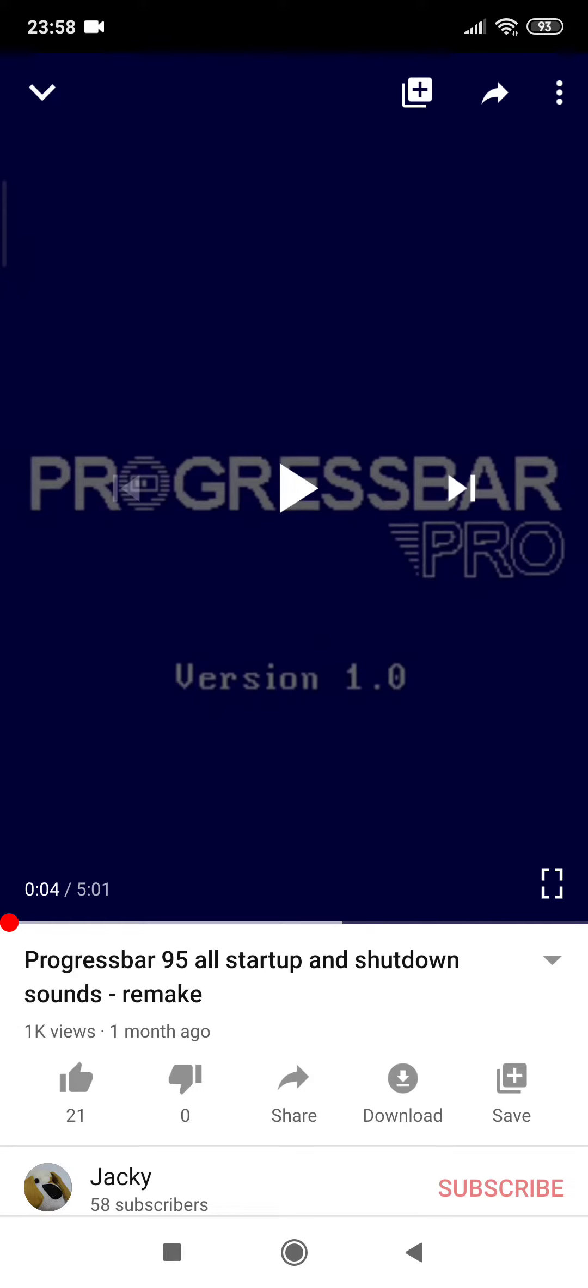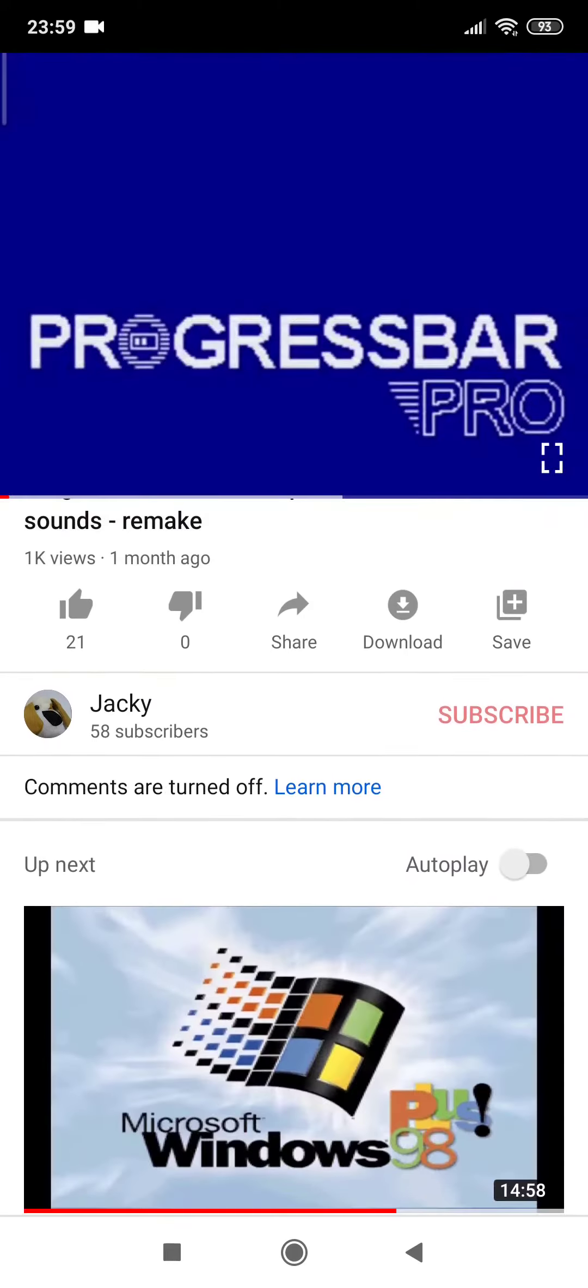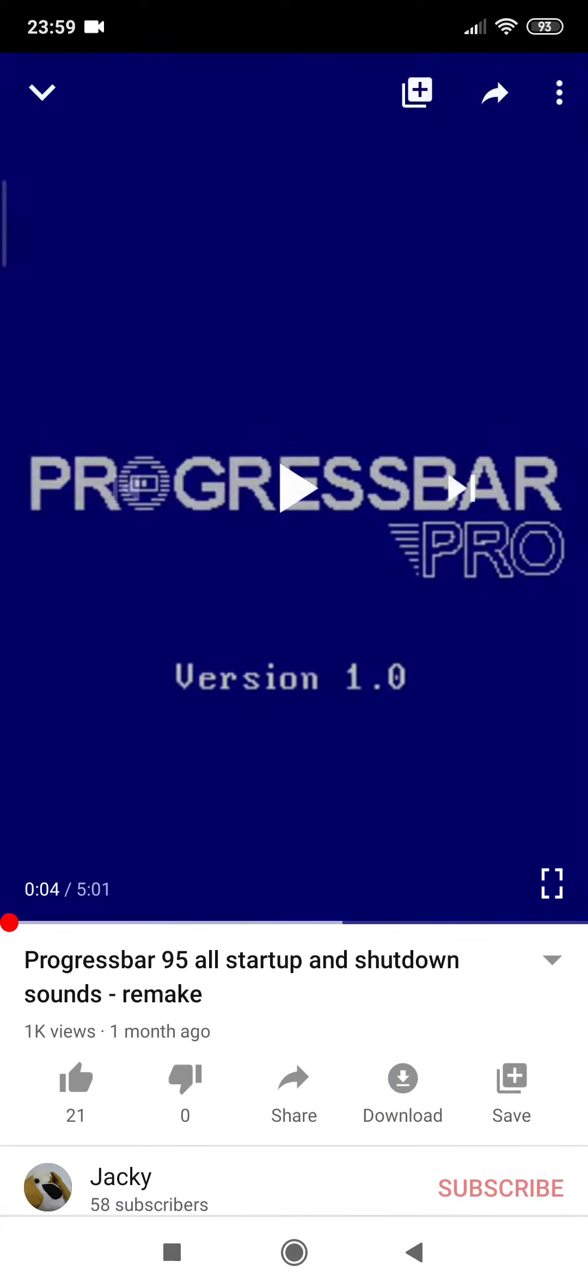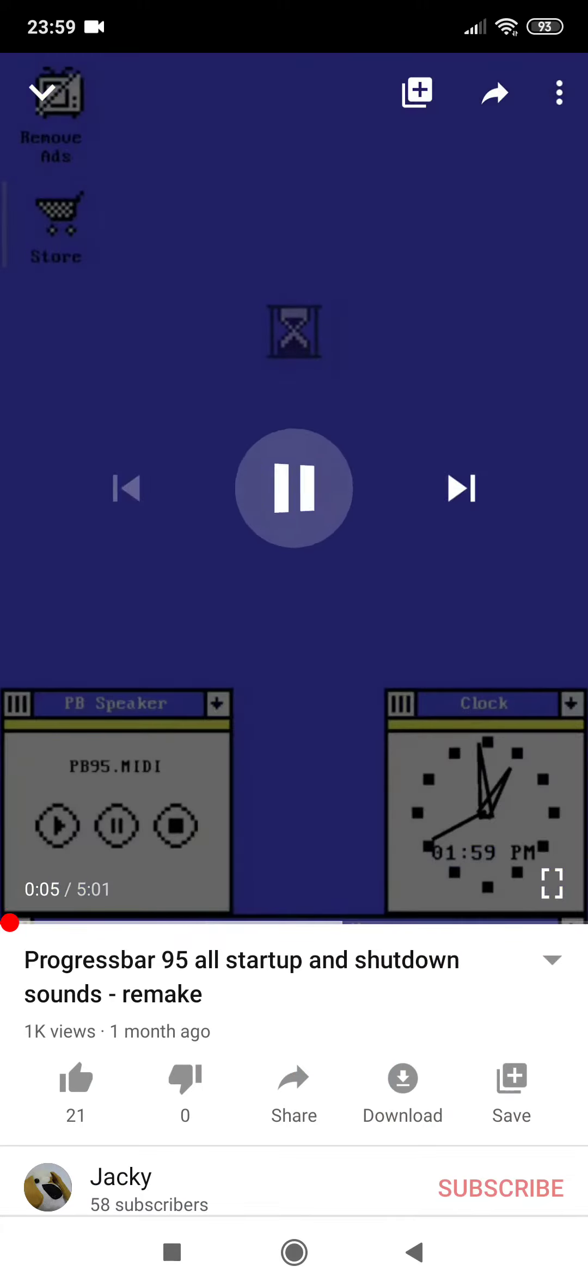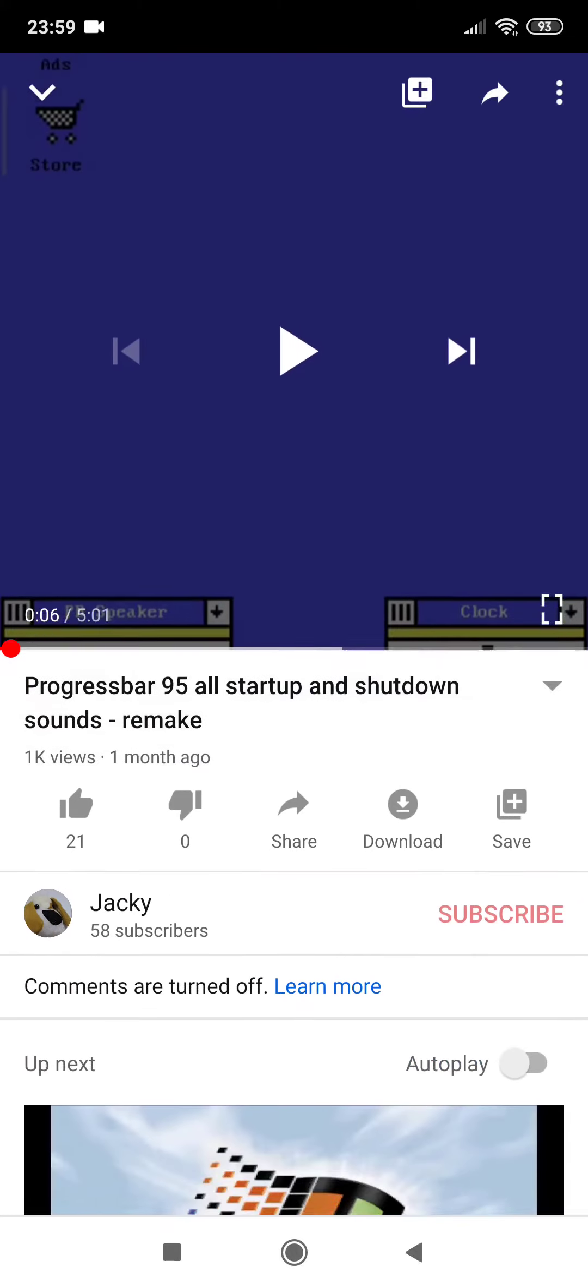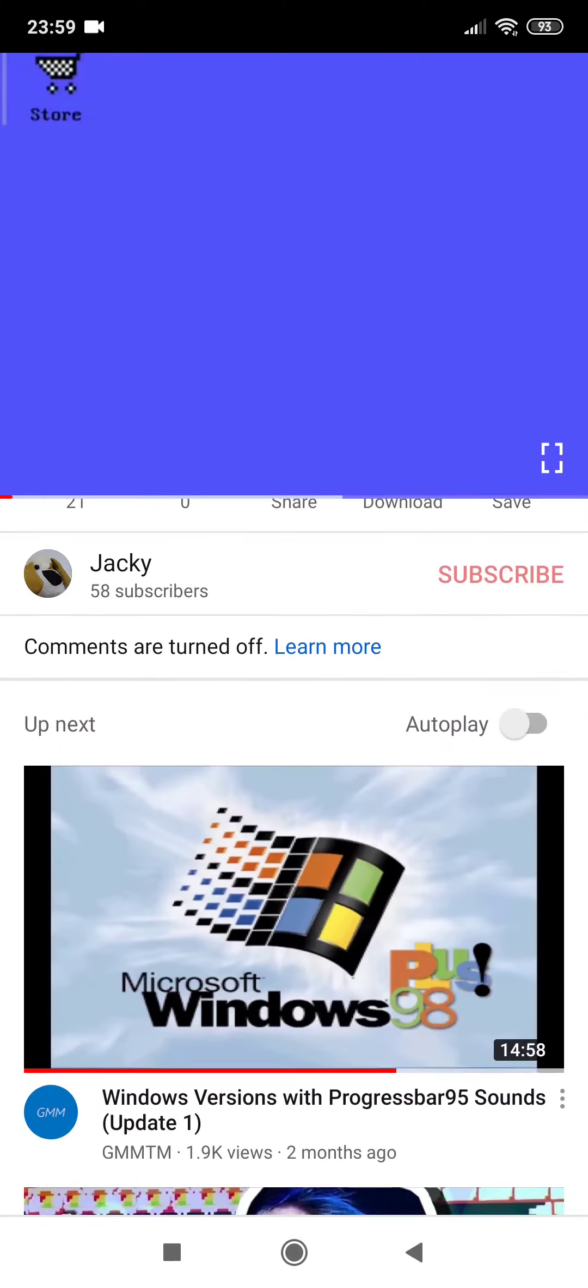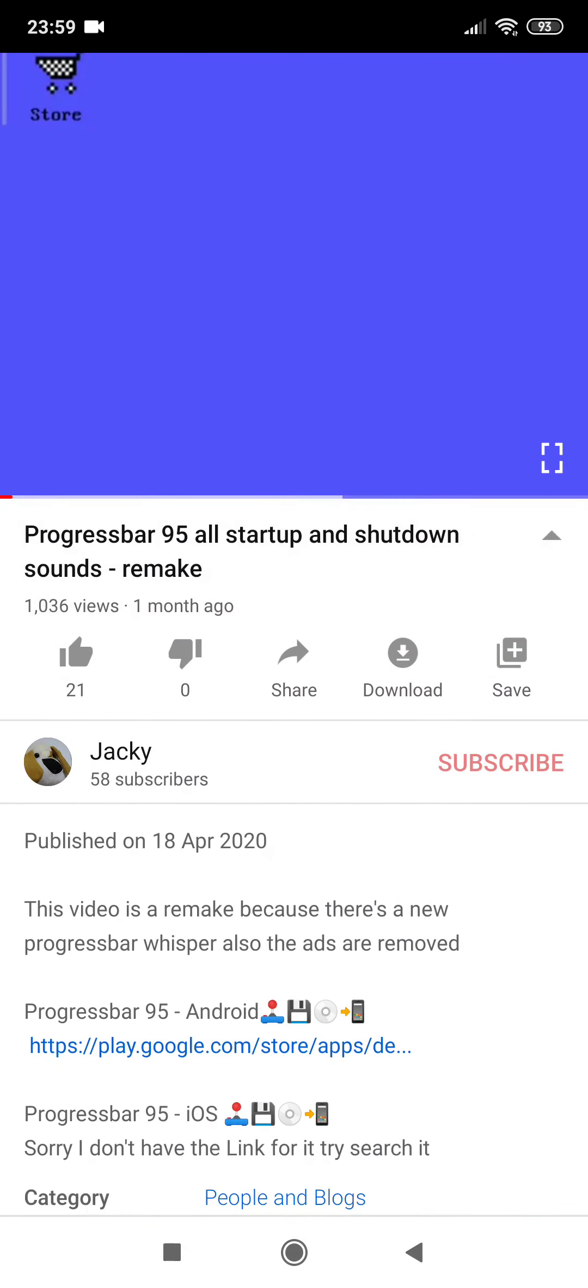Guys, so look at this video. This video is Progressbar 95 all startup and shutdown sounds remake. But I want to tell you guys something - look at that! I just got 1000 views. This video just got 1000 views one month ago.